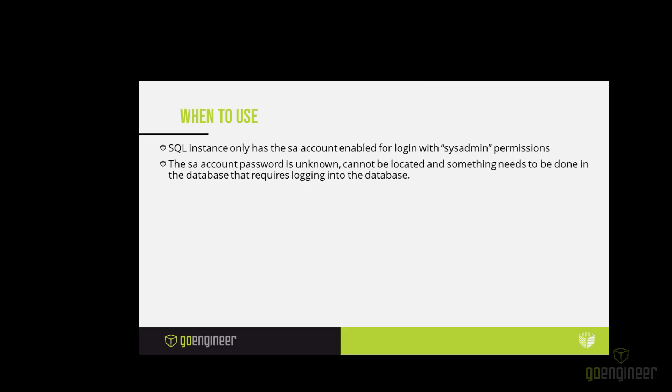When would you need to use this method? You would use this when your SQL instance only has the SA account enabled for login with sysadmin permission. When you create or install SQL, you need to also allow PDM server admins sysadmin permissions in SQL. It's not granted automatically. But if you don't do that, then sometimes you only have the SA account as the only one that has sysadmin privileges, and then the password can get lost.